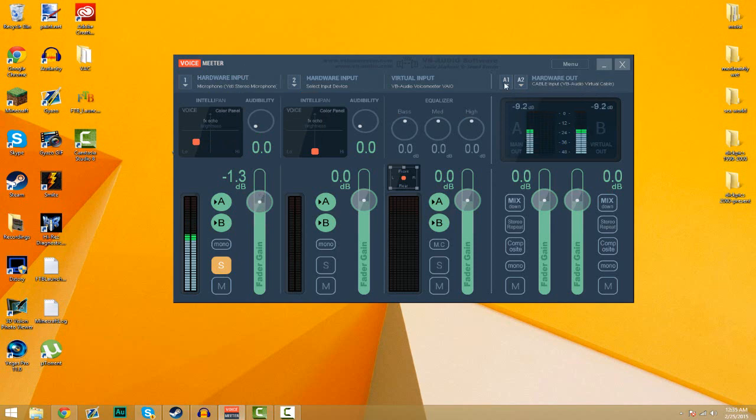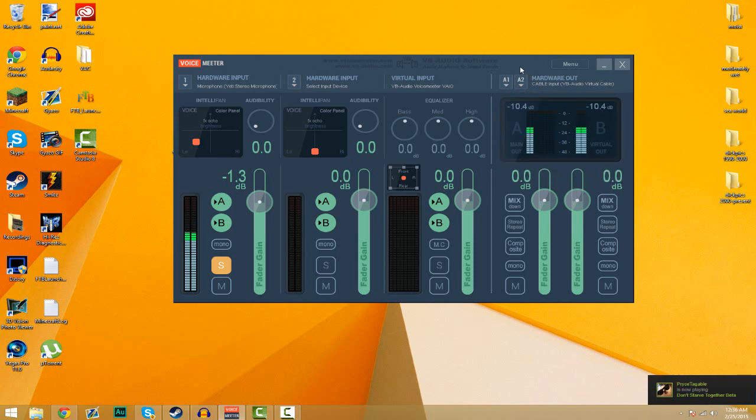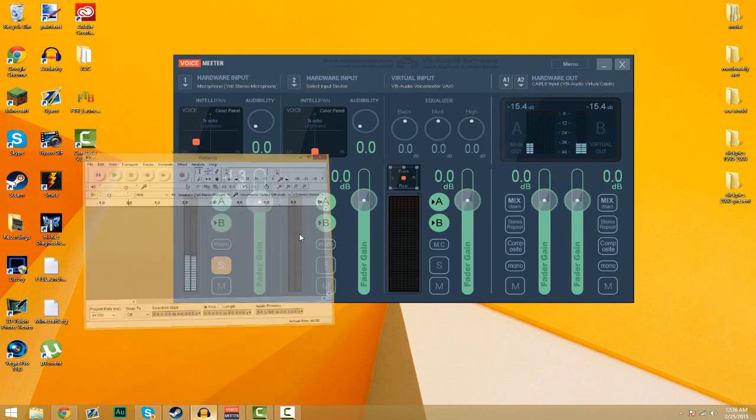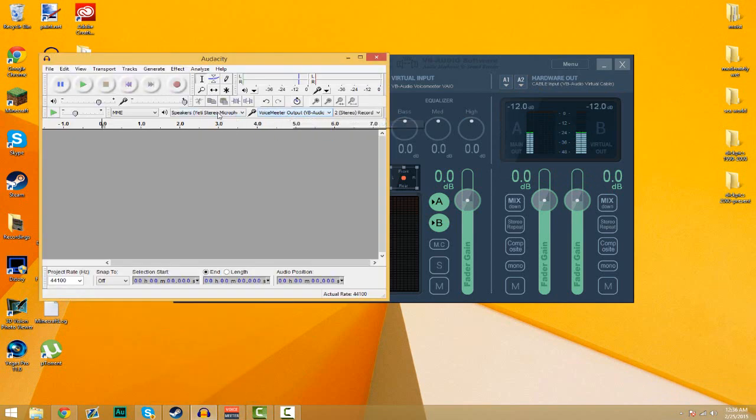And then you want to select your output. Now when you click A1, you'll have Cable Input. You want to click that and then the program should be up and ready to go. And it should work with any recording programs like Audacity. You'll have it there and it'll sound good.